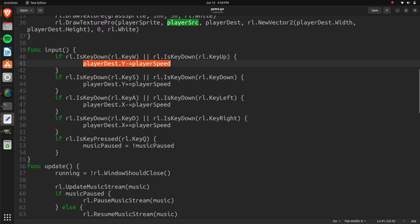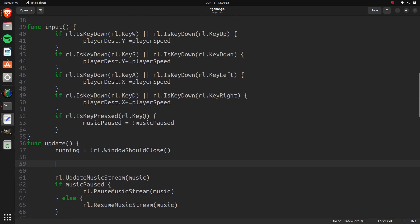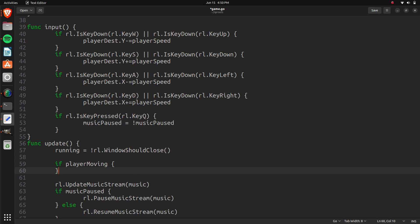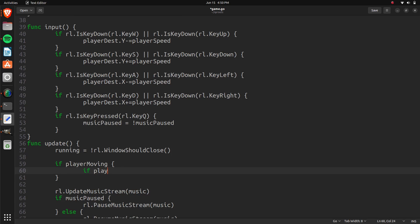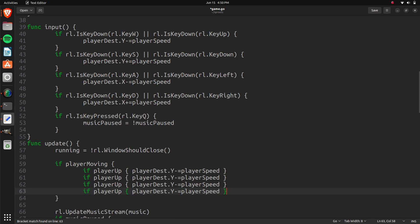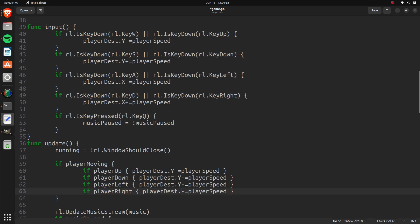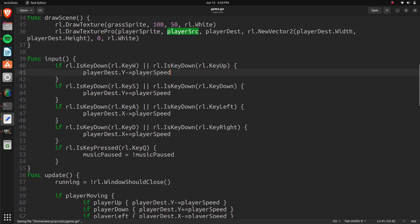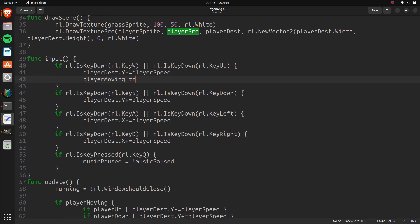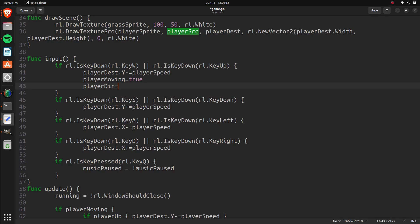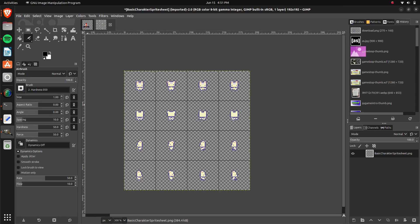In our input section we're going to change it a little bit — we're not actually going to move the player within input because that should be done in update. So we'll have if playerUp, if playerDown, if playerLeft, if playerRight. Left and right are on the x axis. For each one we set playerMoving equals true and also playerDirection. Looking at the file: the first row is zero, that means going down. Going up is one, left is two, and right is three.